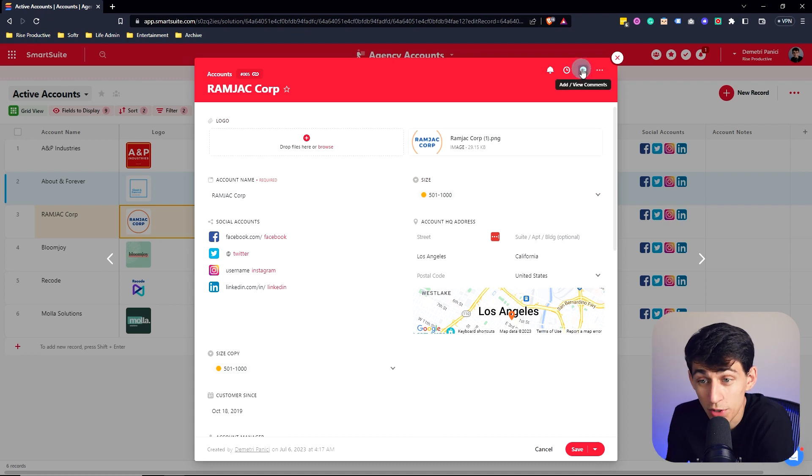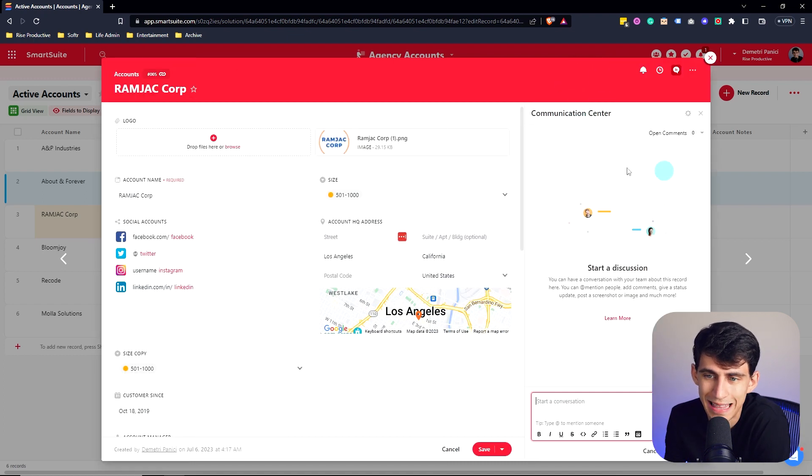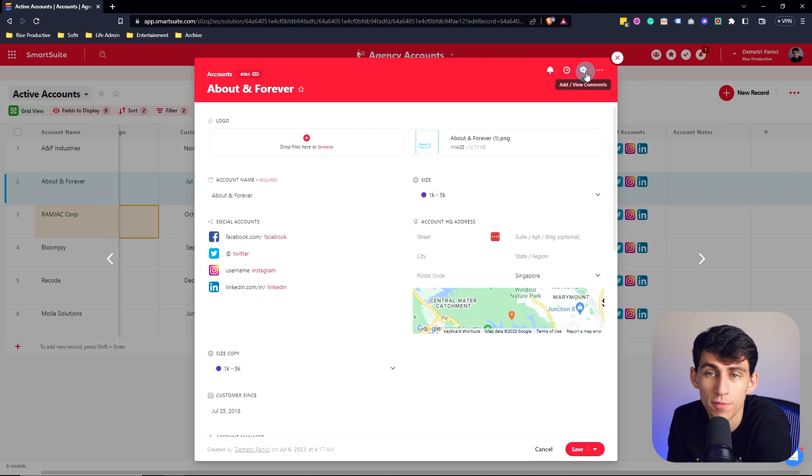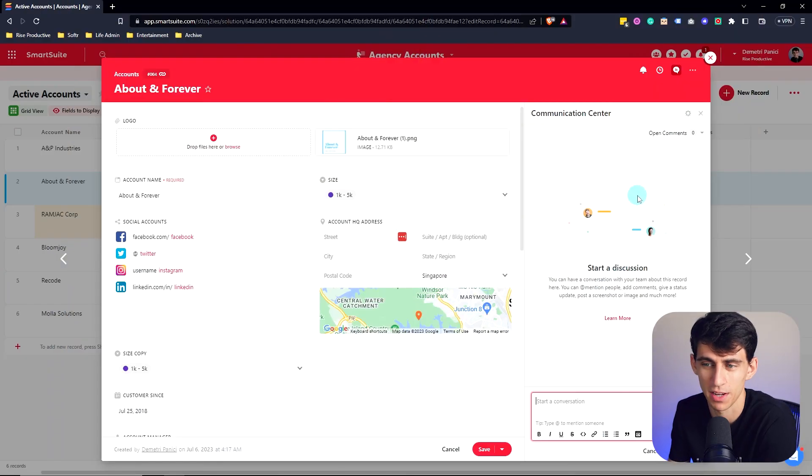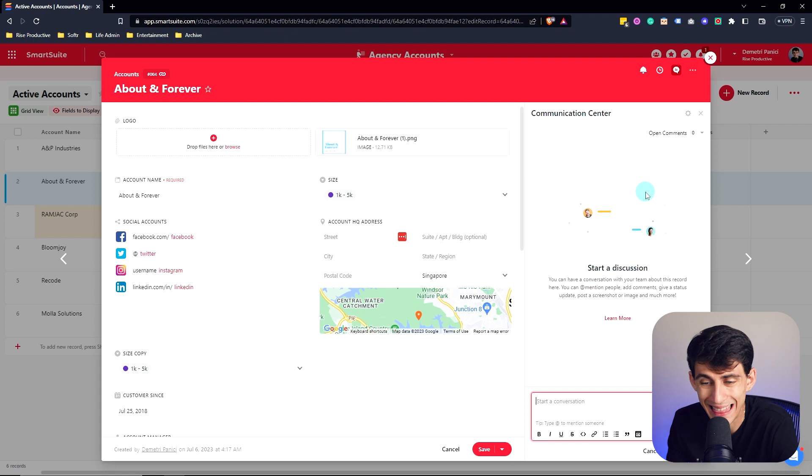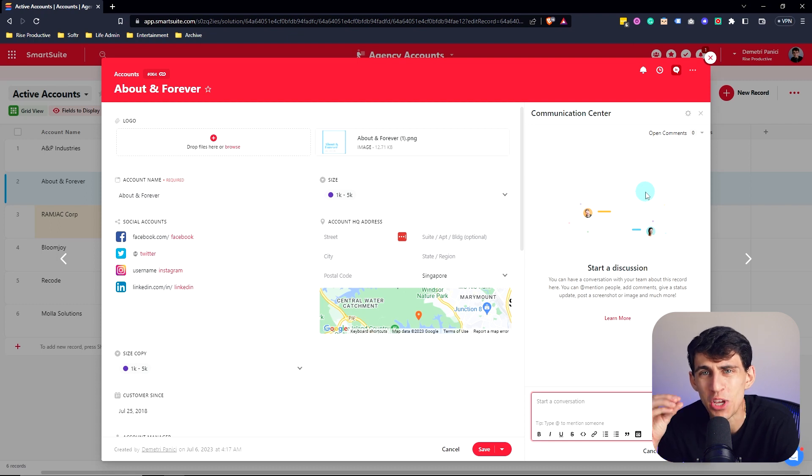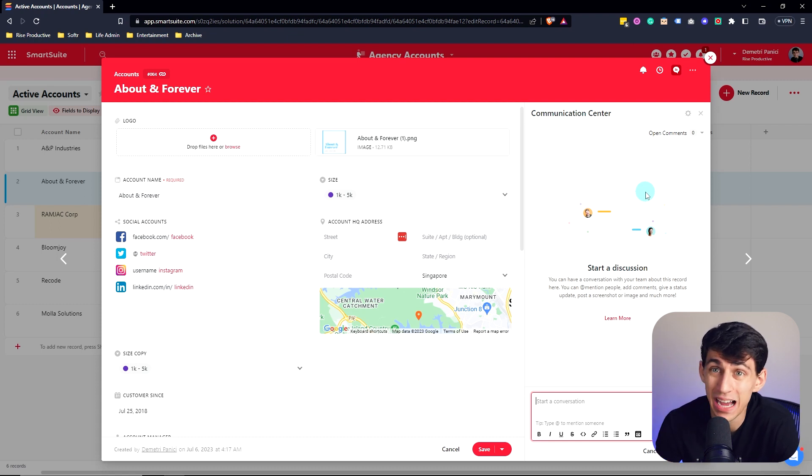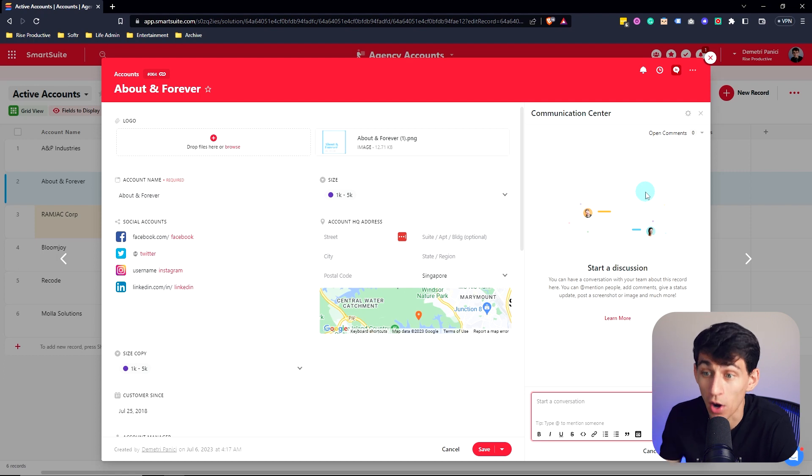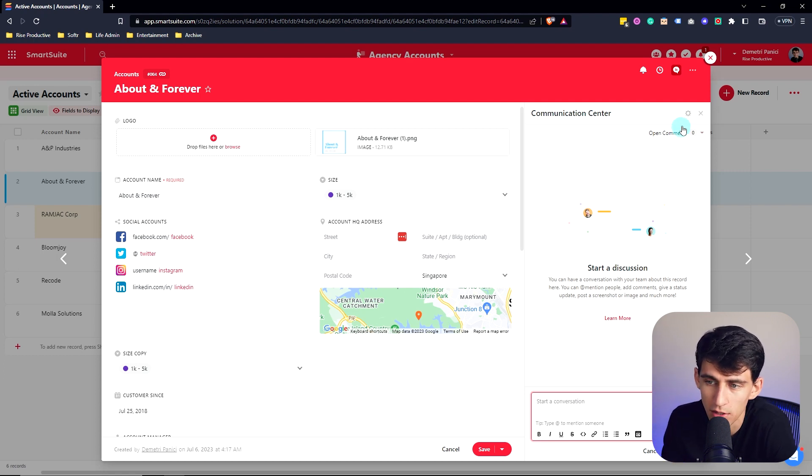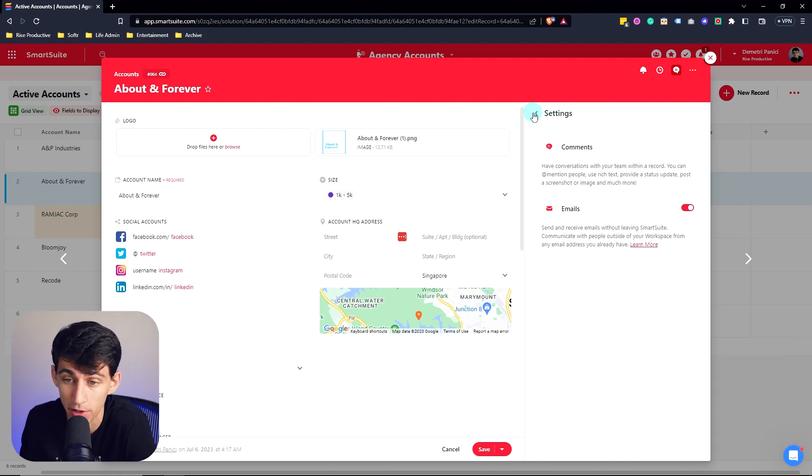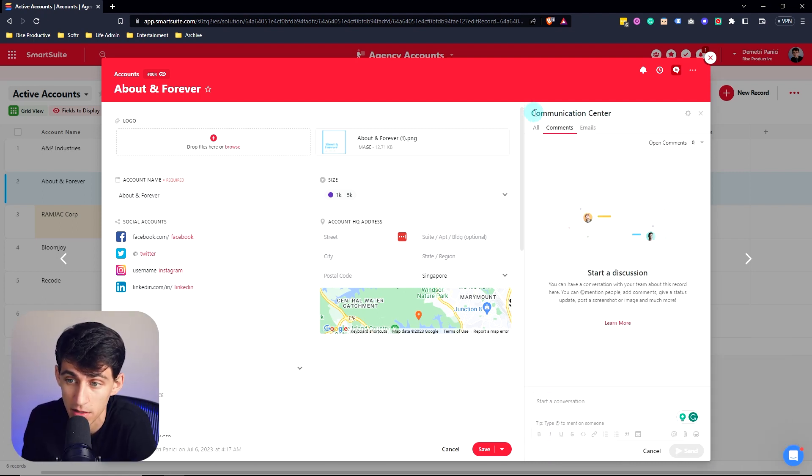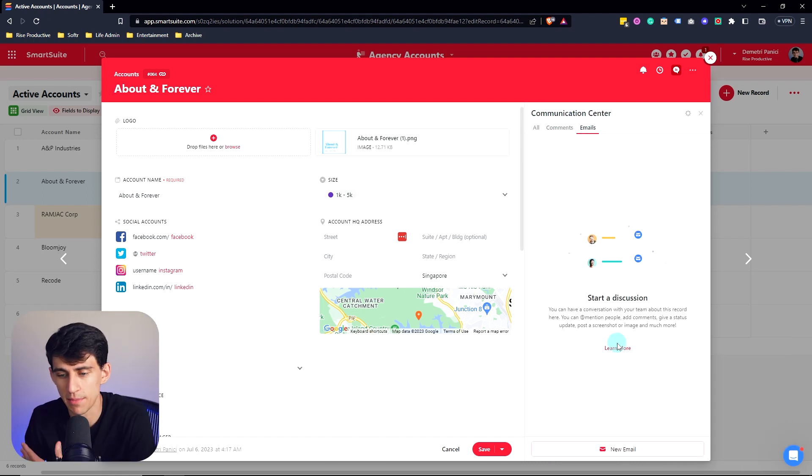A really great feature within records is the communication center. This is set up to be your communication center for not only comments like every other tool, but also go to settings right here. Boom. That's right. There's emails within this.